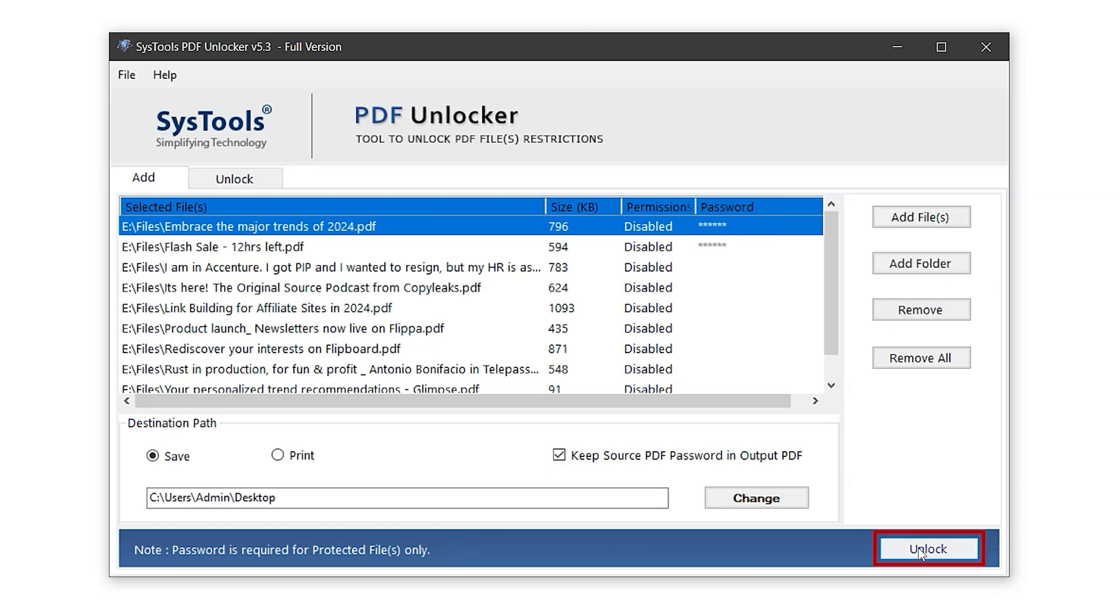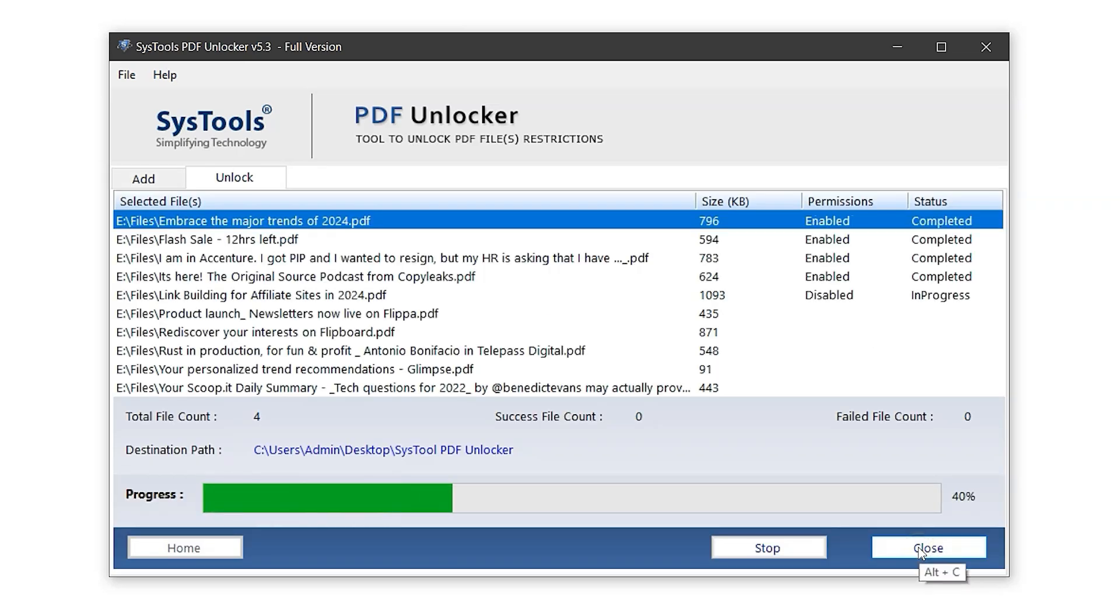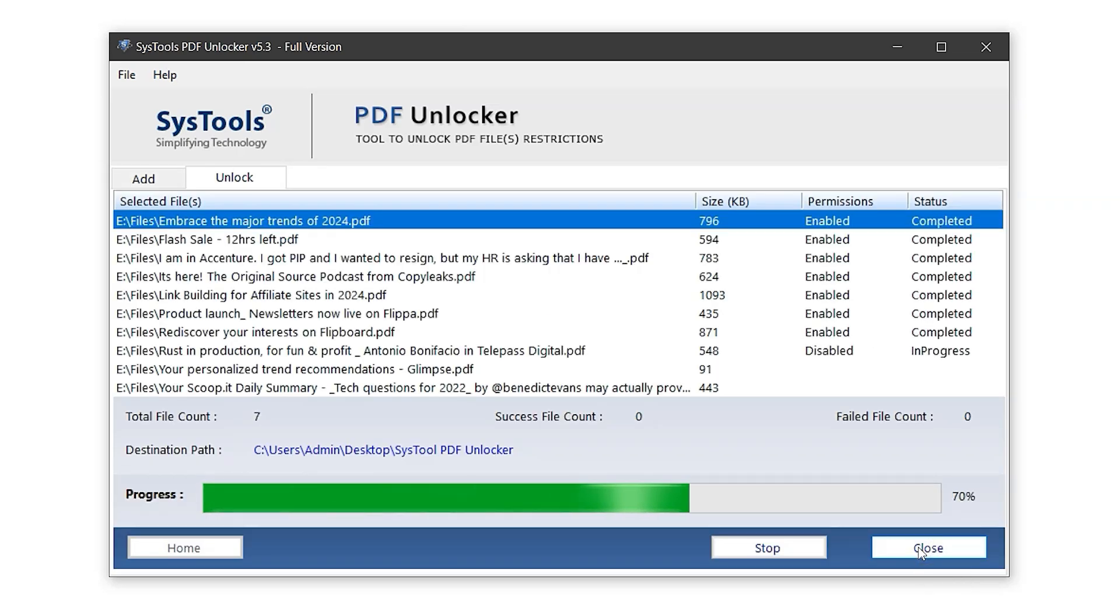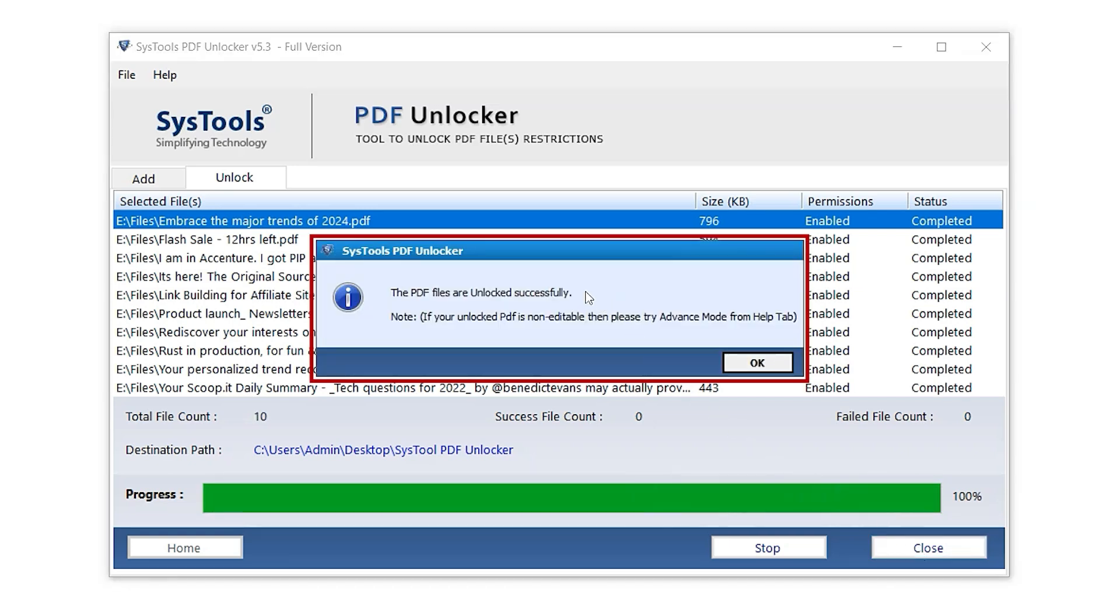Now, let's begin the process by clicking on the Unlock button. Once the process is complete, a pop-up message will appear. Just click OK to continue.